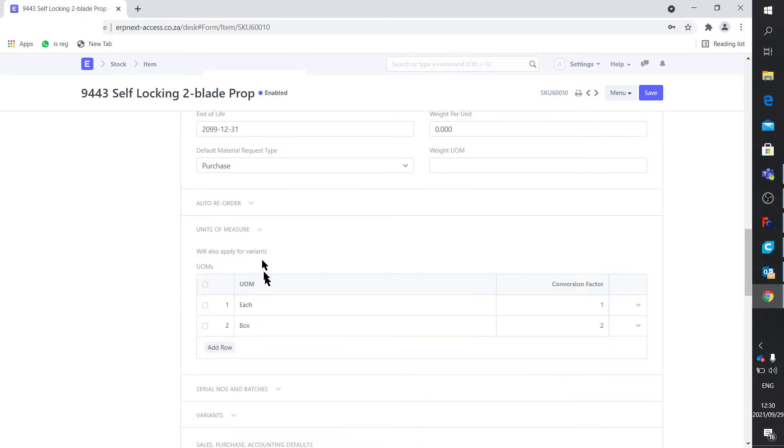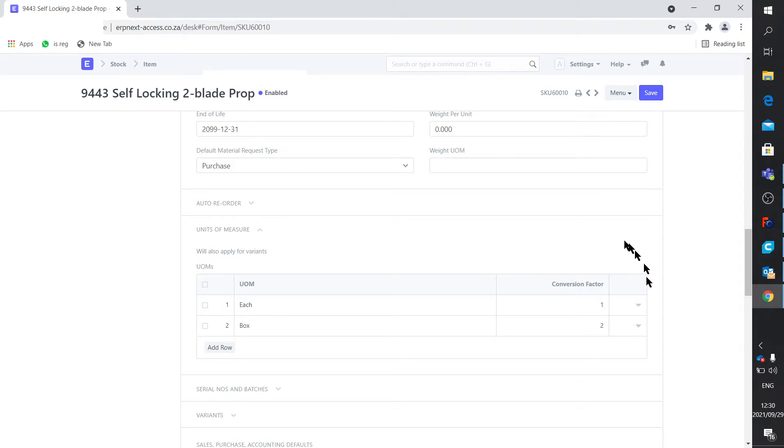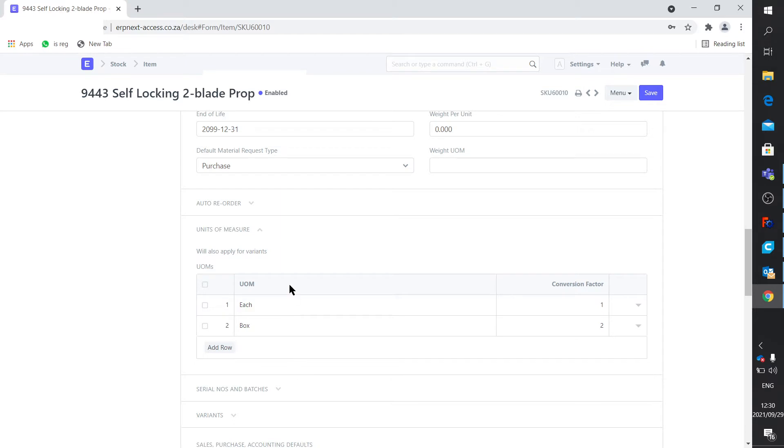We go to unit of measure and we say one box has got two units in it. So you set this up per item. The next item might be three units in a box. So this setting strictly is for this item.